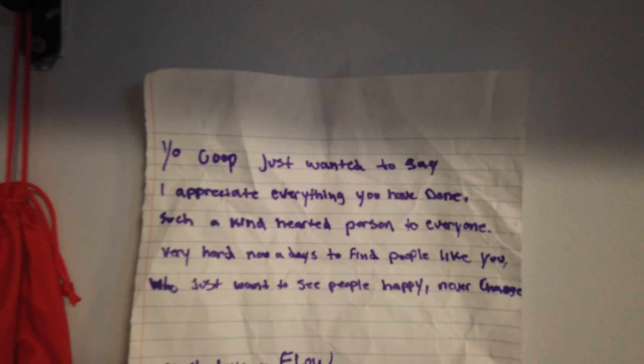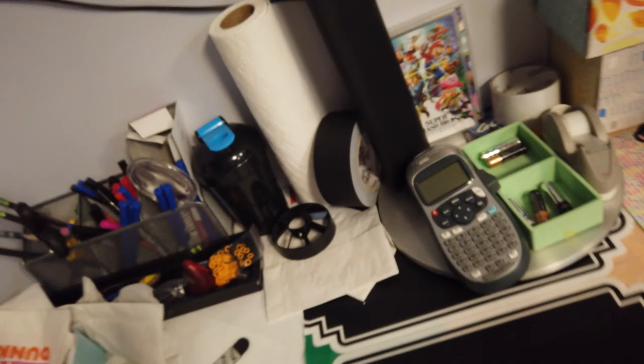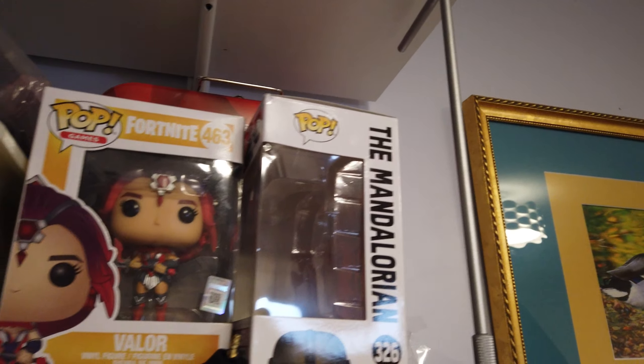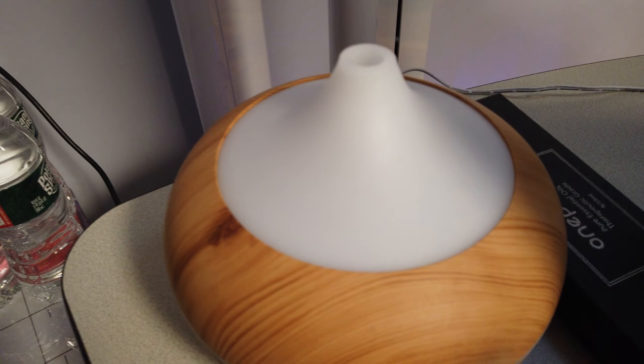This is a note my boy Flo sent me. There are some Funko Pops or whatever they're called. This is my essential oil machine.